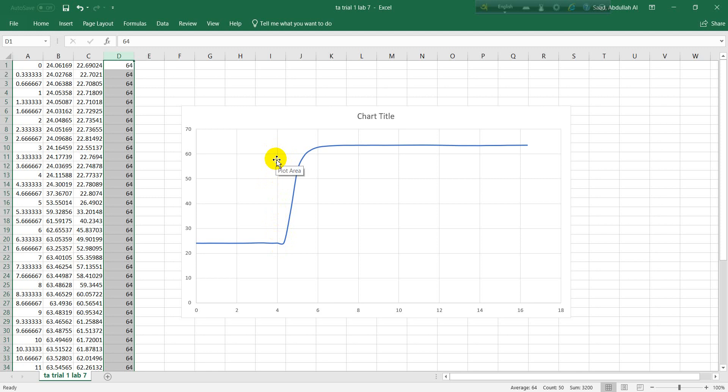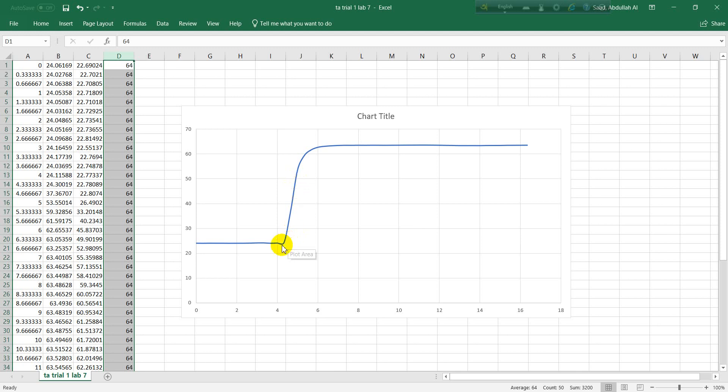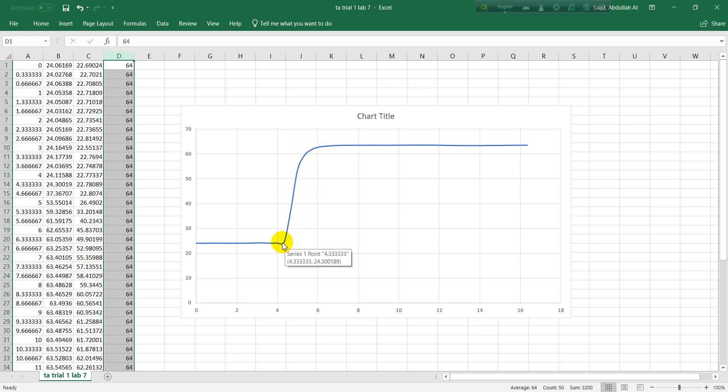This portion right over here, there should be a straight line because it is supposed to be a step response, but it is not. However, we're going to find out the time constant for this one only. You can do the same calculation for rest of the thermocouples.